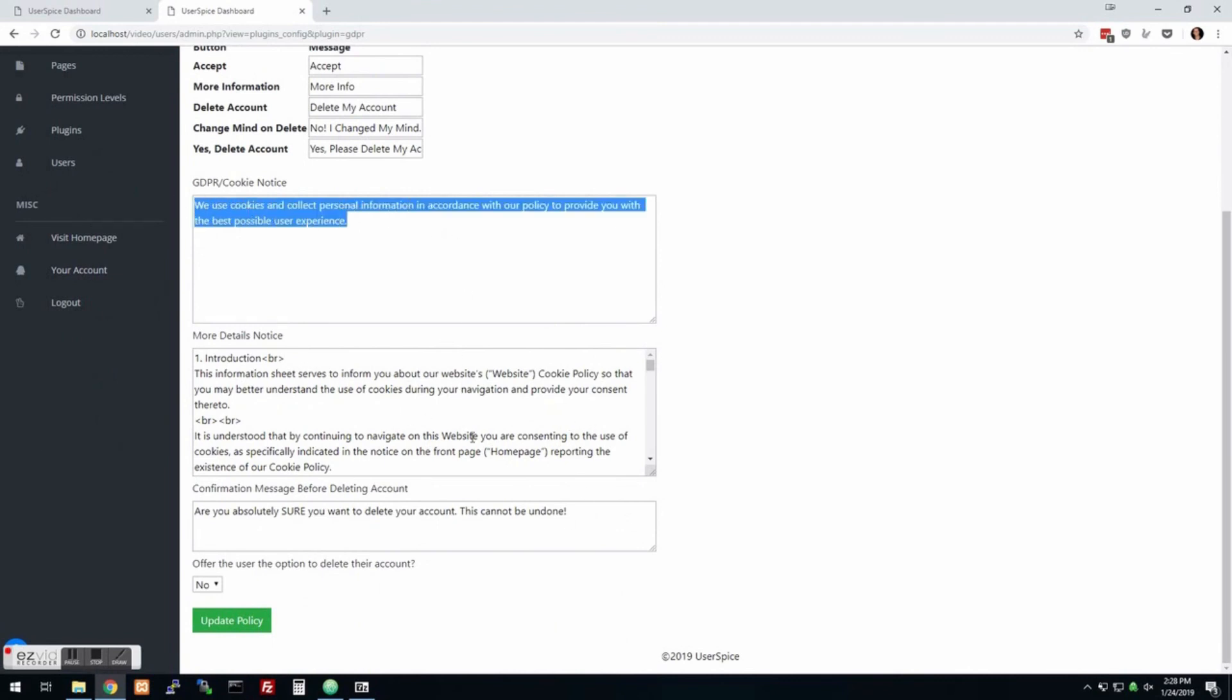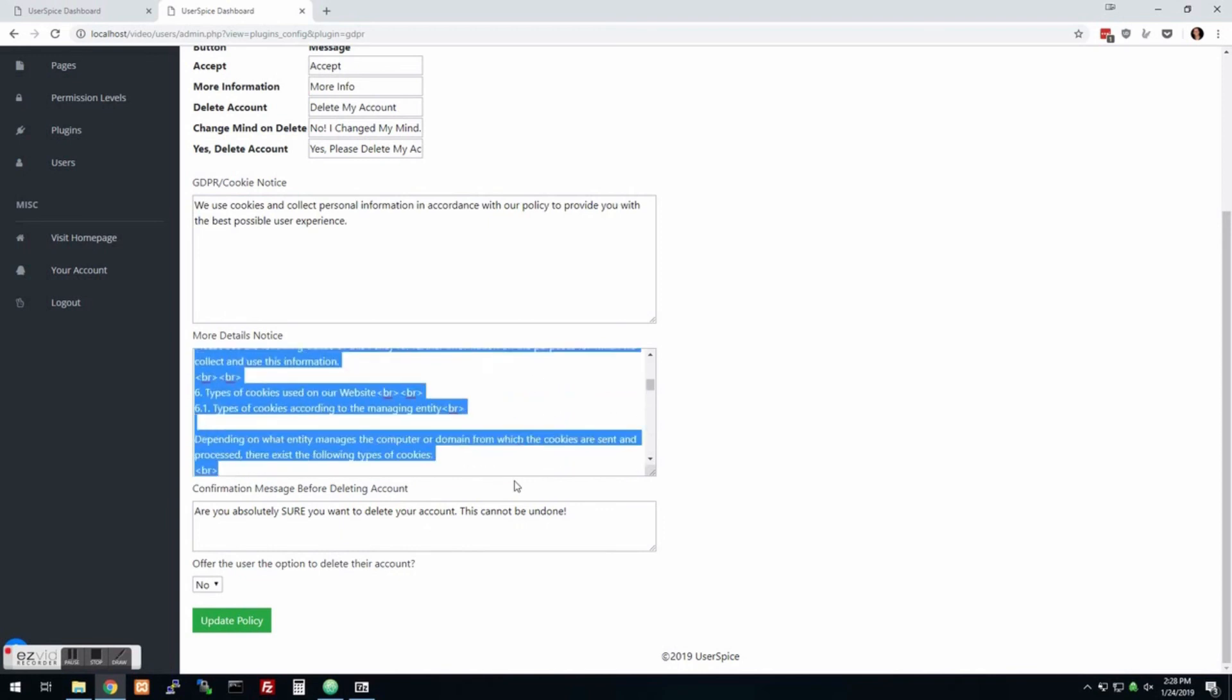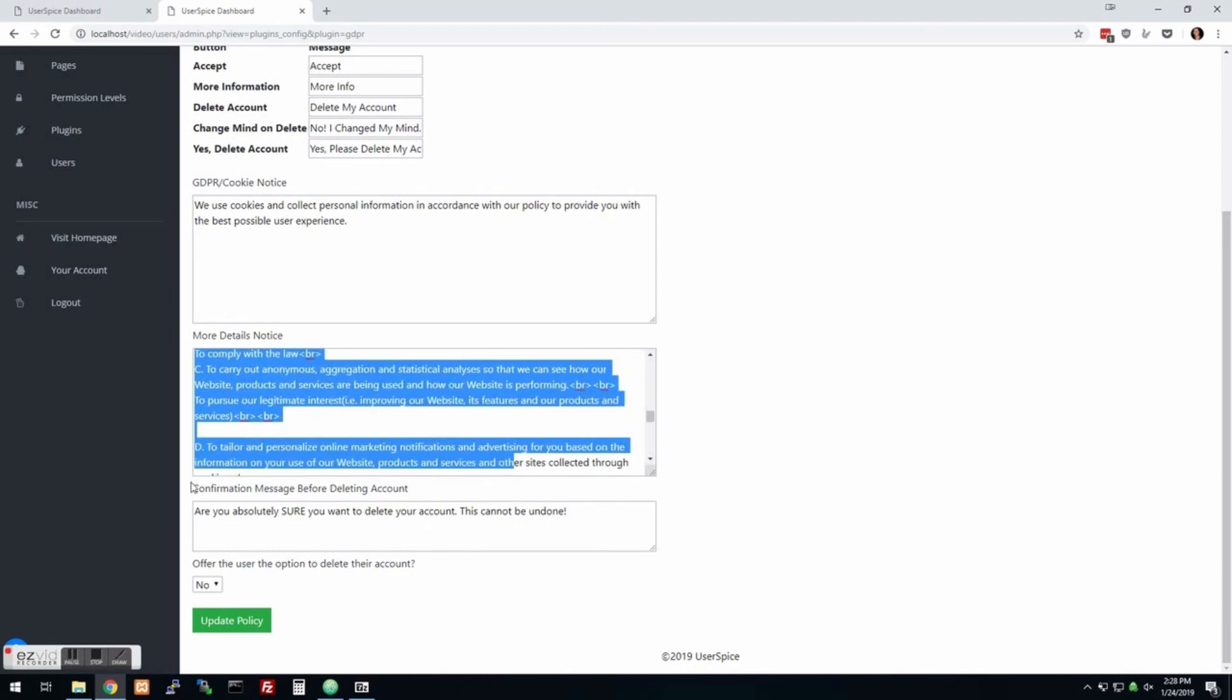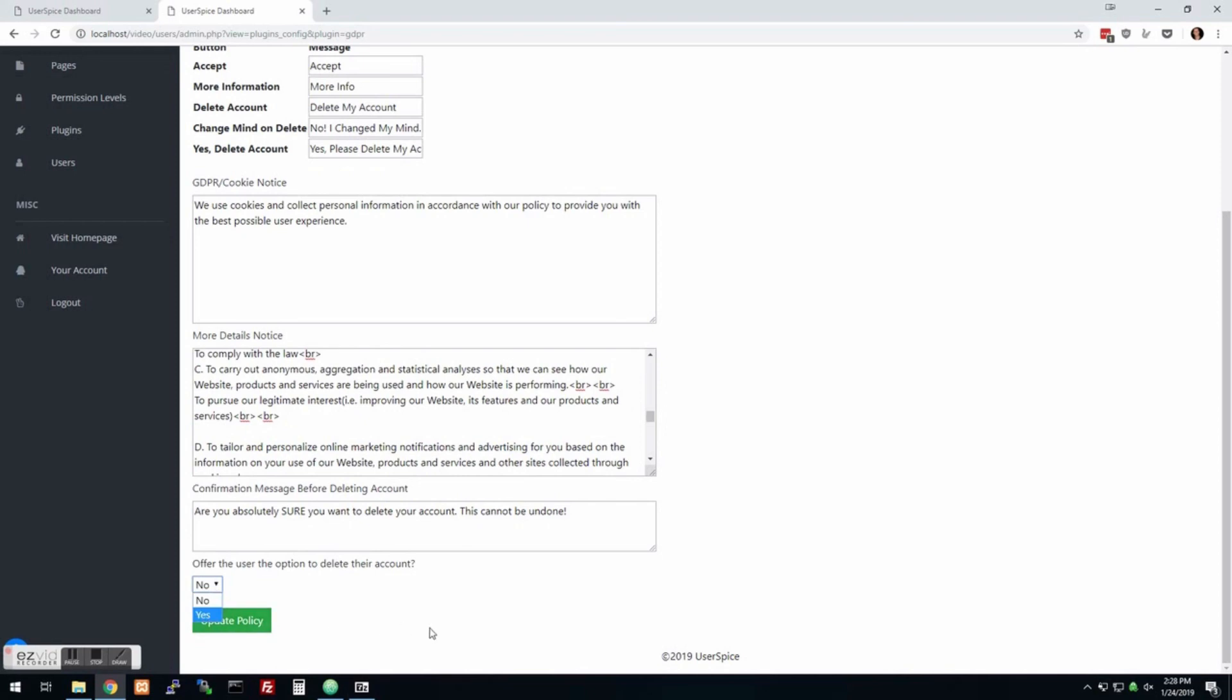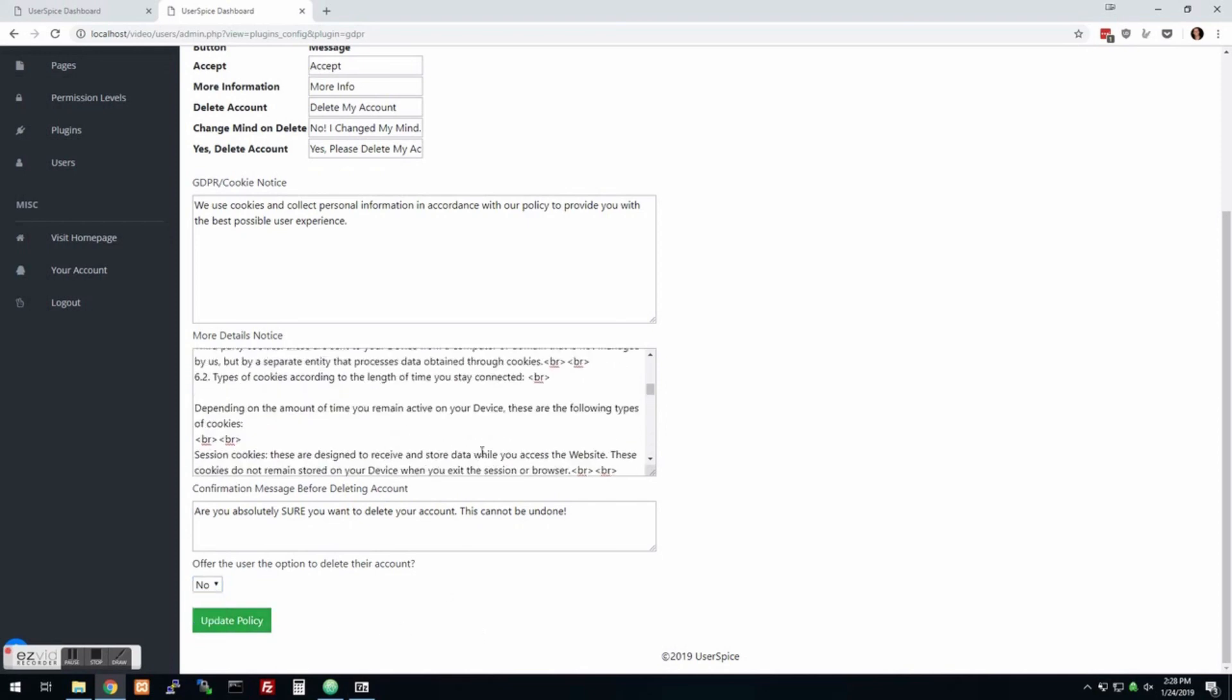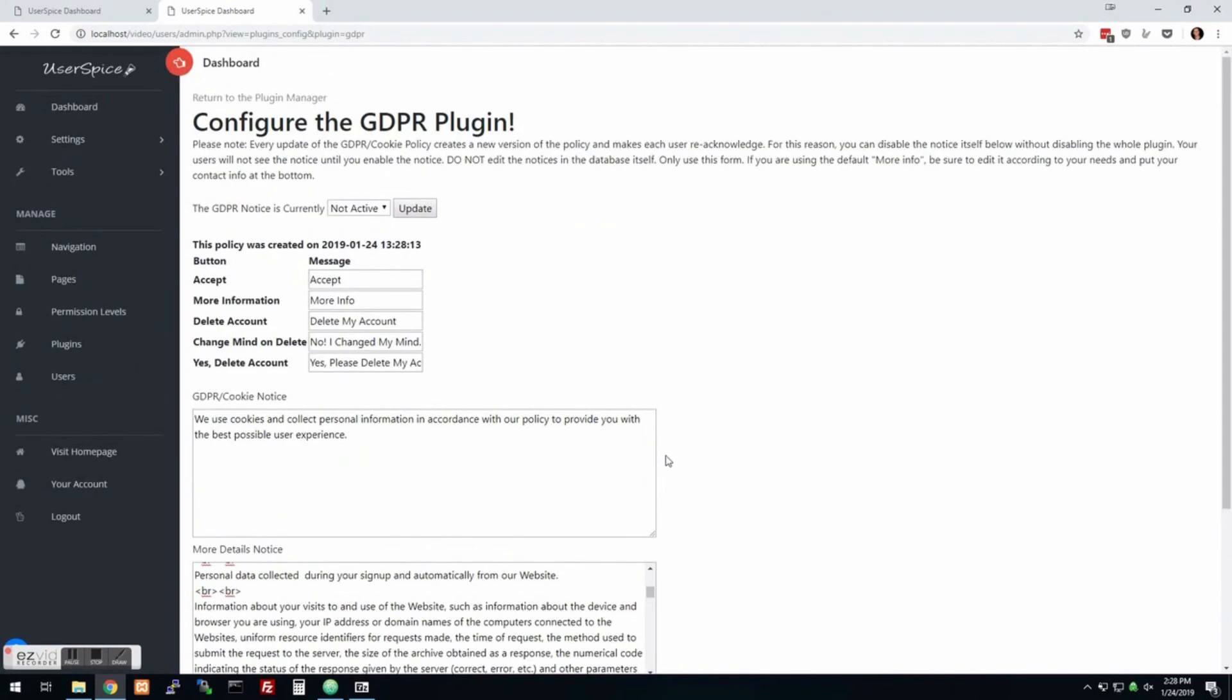And now what happens is I can make all these different messages for my system. In other words, your cookie policies, details about the basic right to be forgotten. But whether or not you want to allow the user to delete their own account, all that can be handled by this plugin. And the cool thing is every time the version changes, it will create a new version of your privacy policy and allow you to always know which versions your users accepted. And so if you update your policy, then they will have to re-acknowledge the new policy. So anyway, just little things to make your life easier.